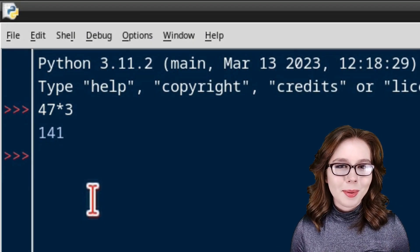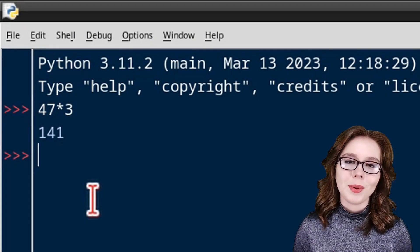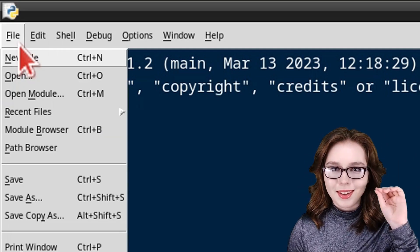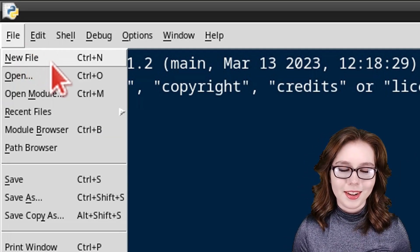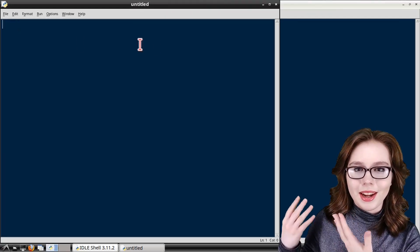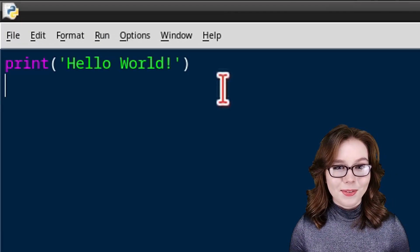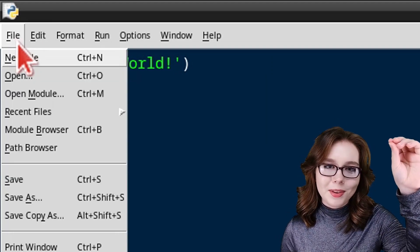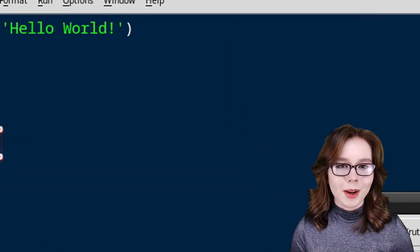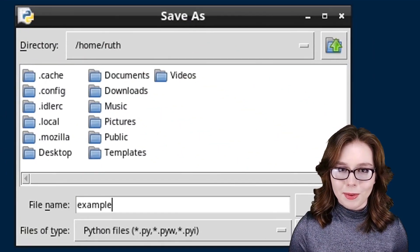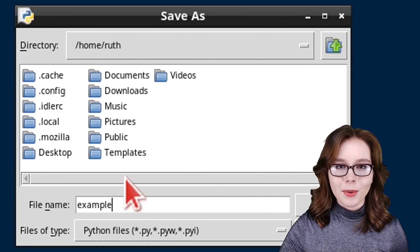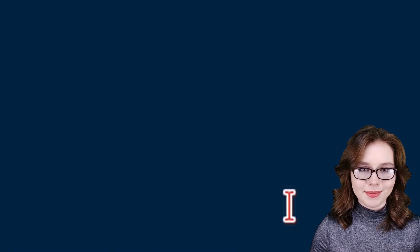Now to create a Python file that we can execute, we can go to the file menu and select new file. Here I am just putting in a classic hello world example. Now to save the file, we can go to the file menu and select save. From there, we can name the file. And after we've named the file, we can click on the save button.